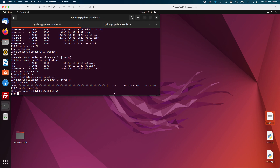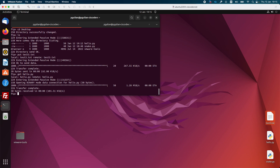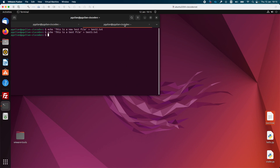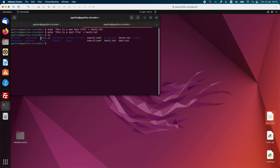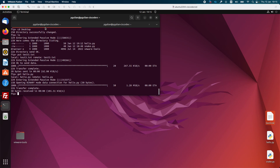If you want to download a file to your local machine you use the get command. I run get hello.pi and the file was transferred successfully to my machine. I can list the directory and confirm that the file is present — it was downloaded successfully.